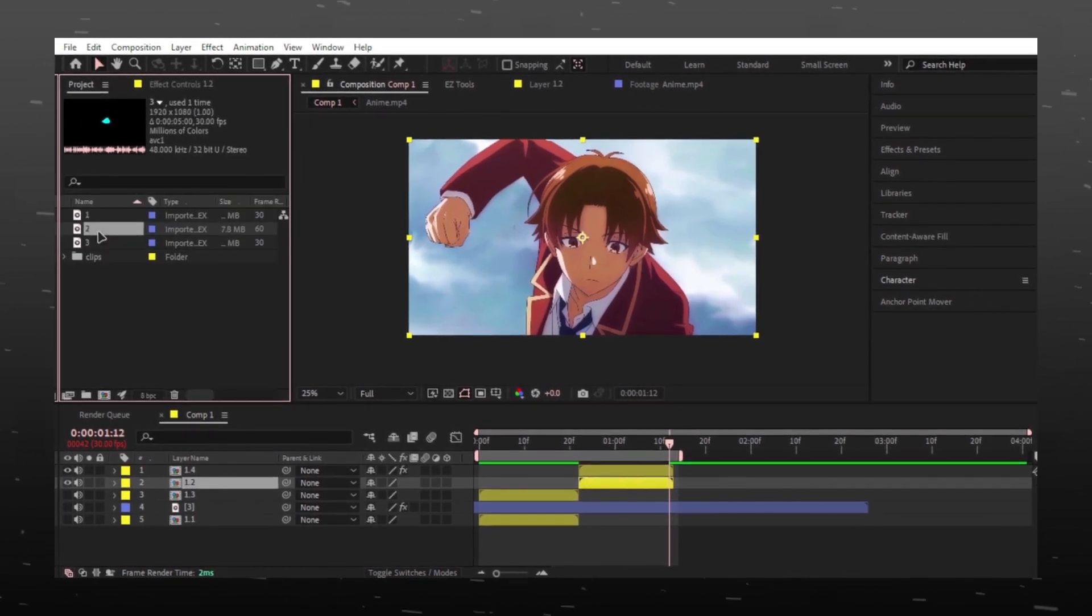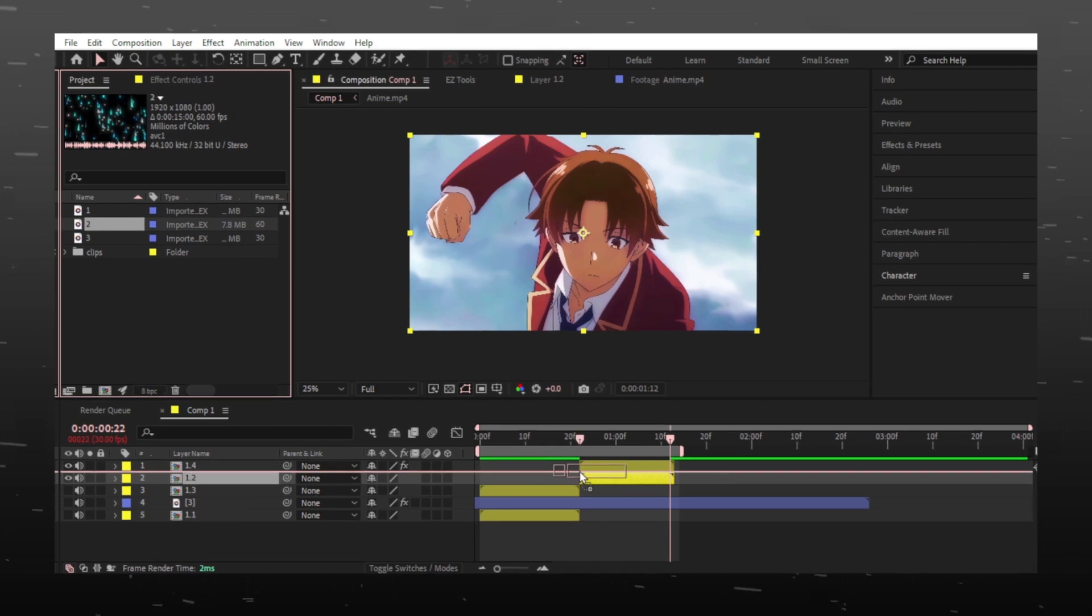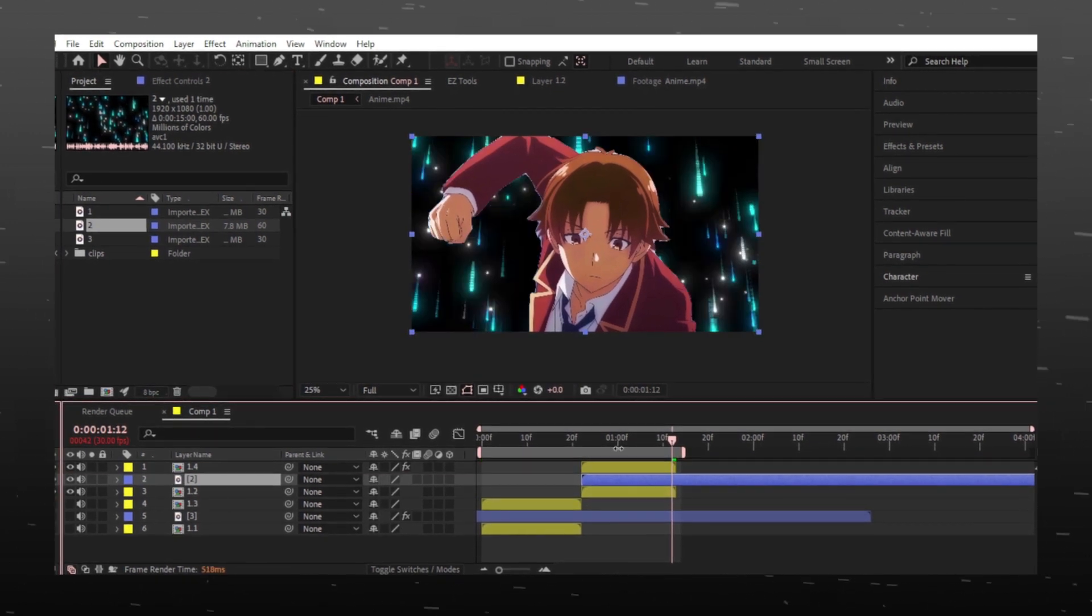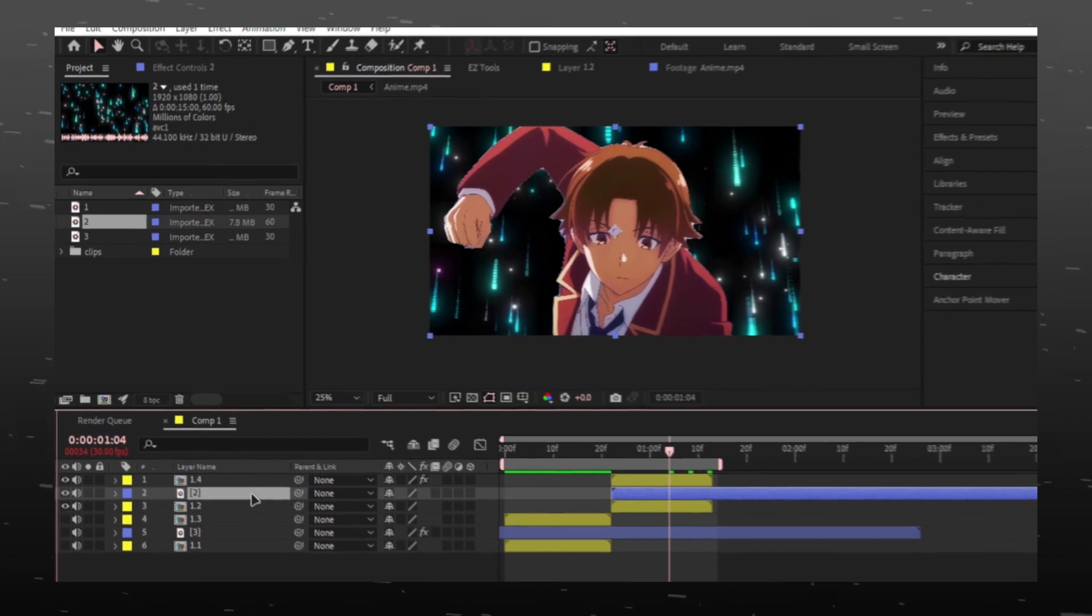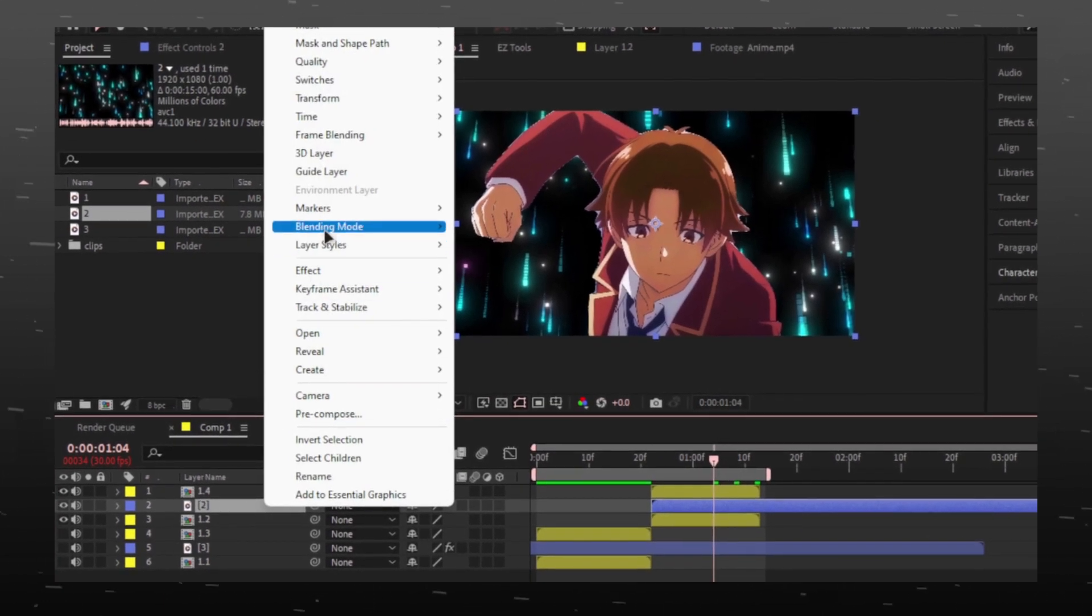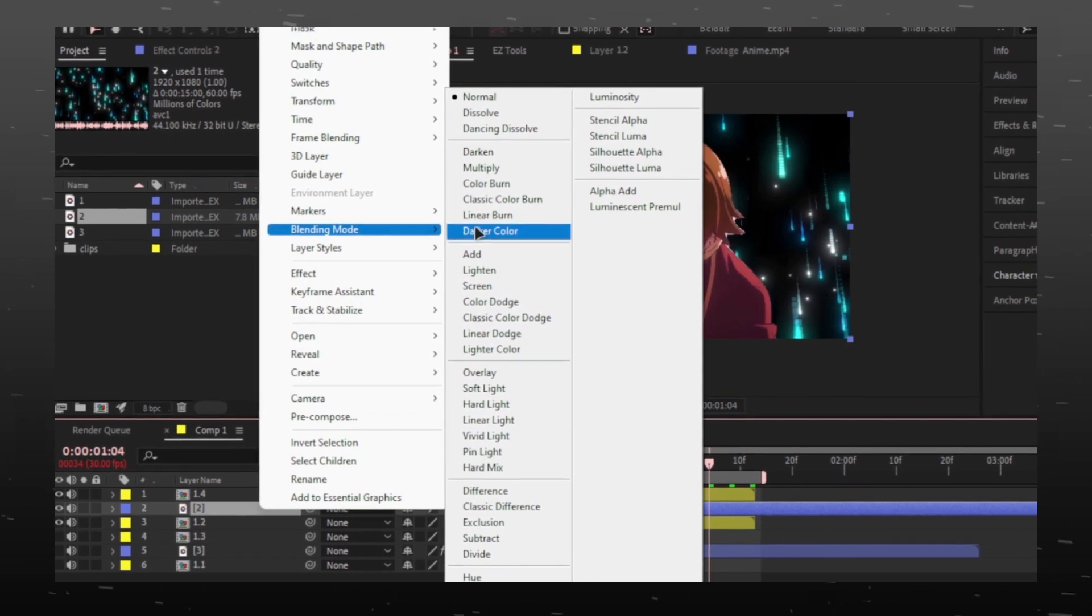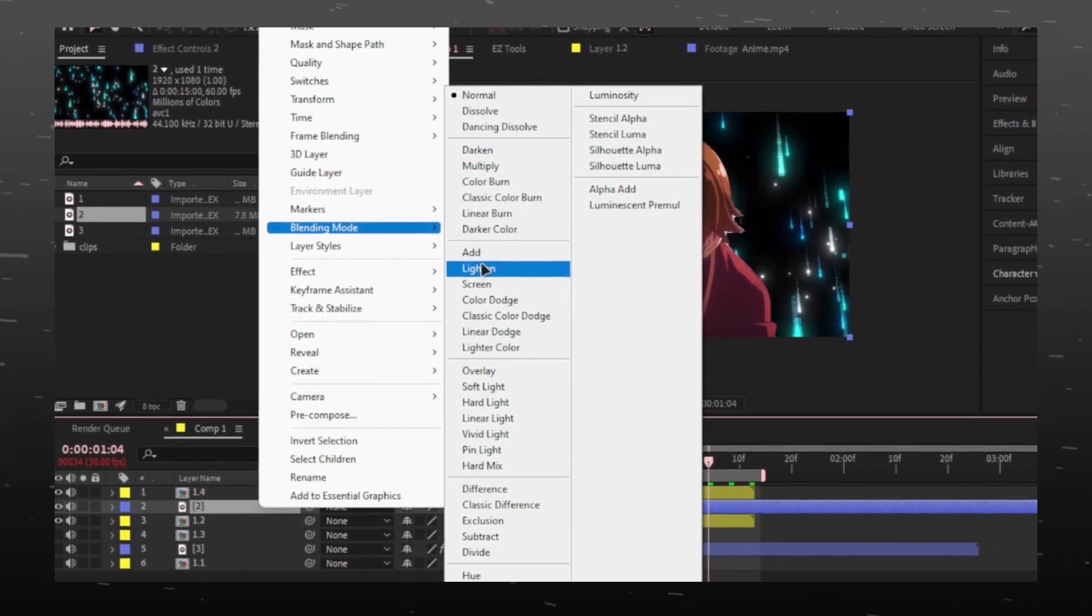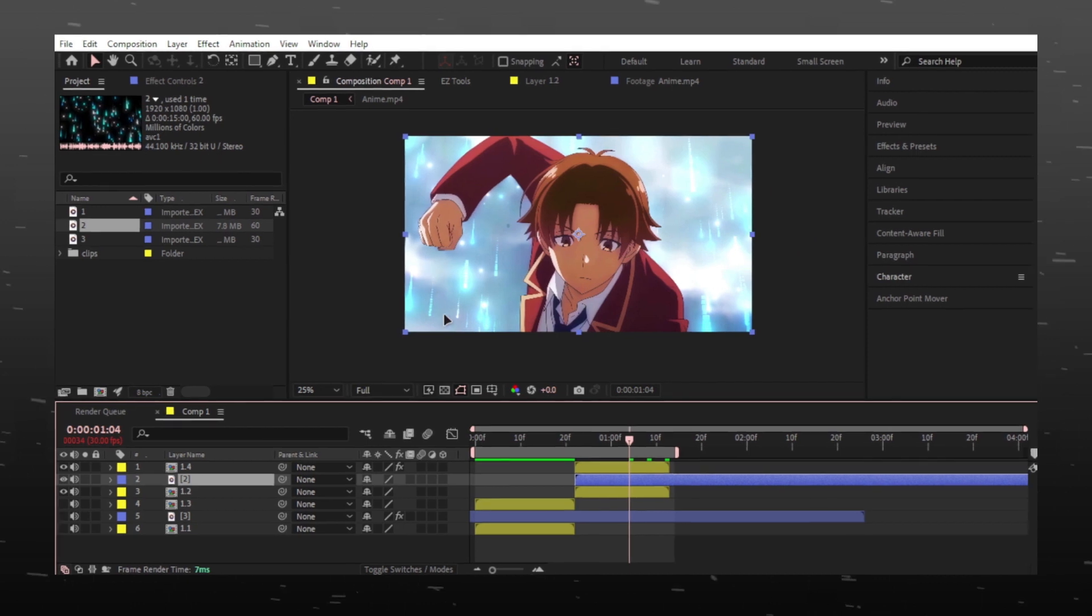Now just add overlay in between both clips. And change blend mode. And that is it.